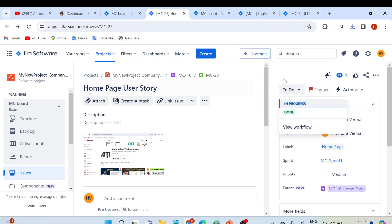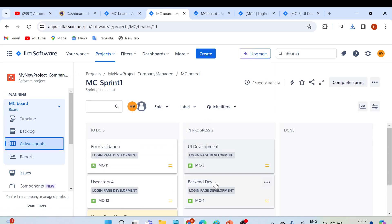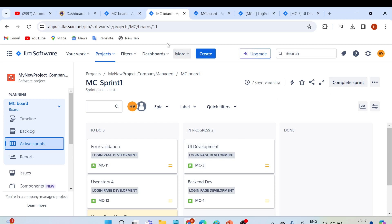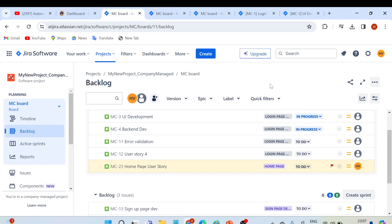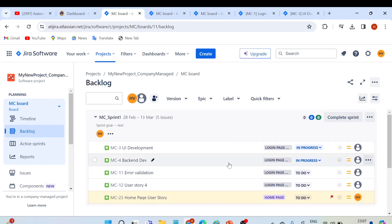If you look at the active sprint, you can see a couple of user stories already in progress. So that's all for today. I hope you understood the concept of how we can clone an issue, how we can link one issue to another, and what different options we have when we create a user story or any issue type in Jira. Let me know if you have any doubts in the comment section. If you're new to this channel, please subscribe and click the bell icon to get notifications for upcoming videos. Thank you for watching — have a nice day, bye!